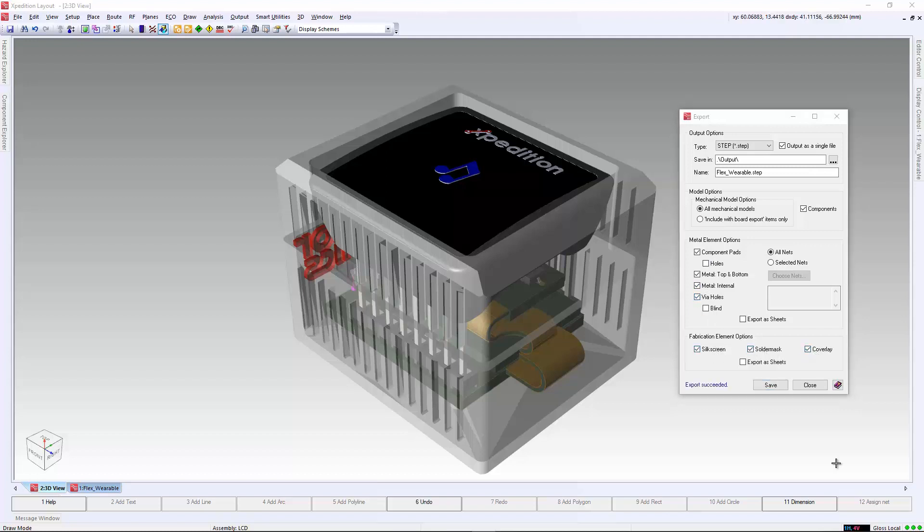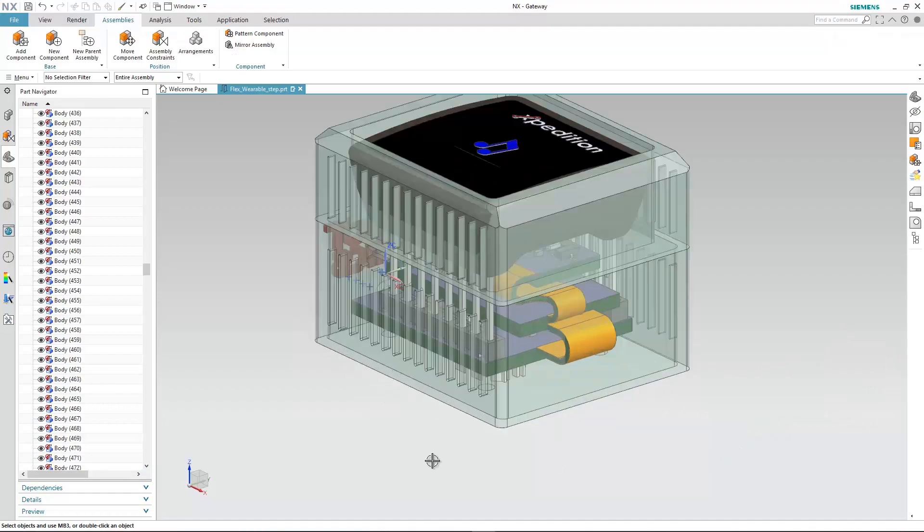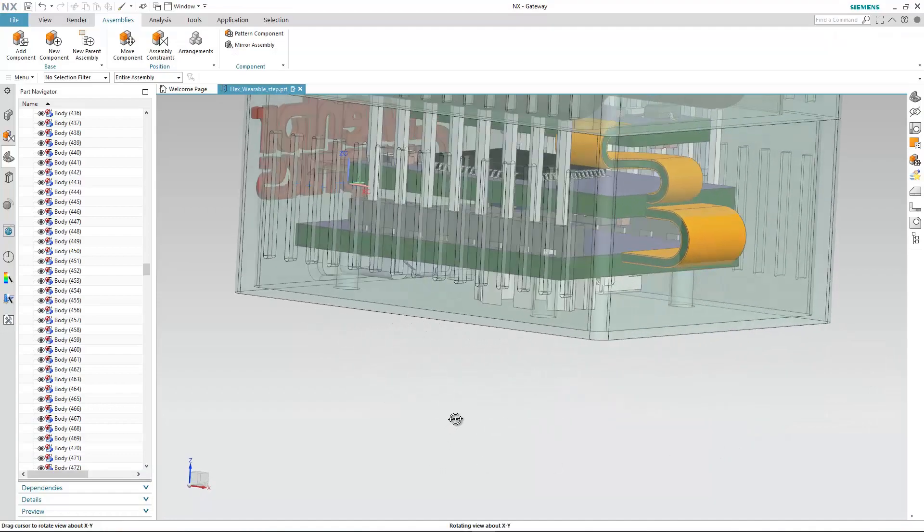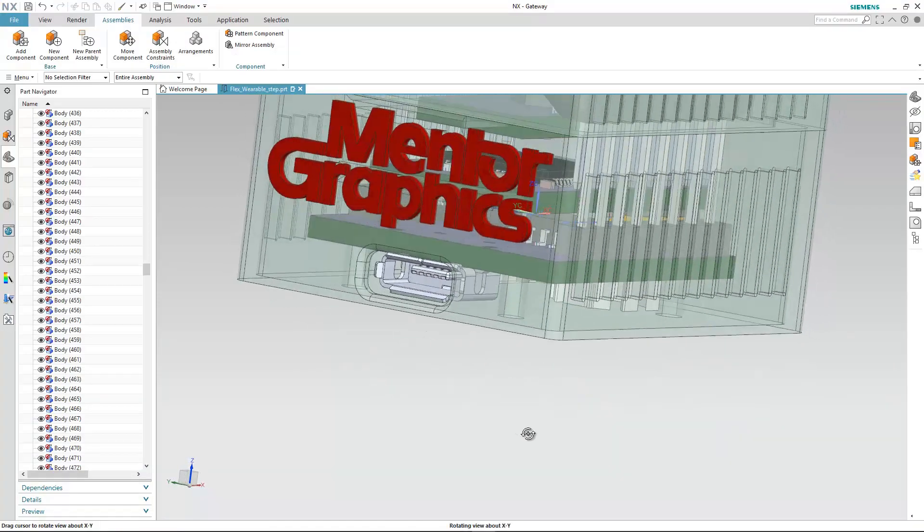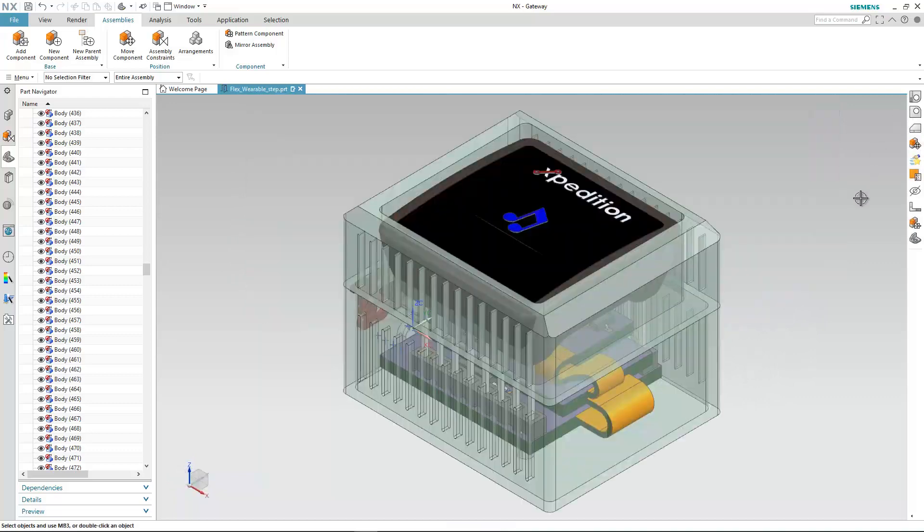Once it's in the mechanical domain, the designer can visually validate the geometry, mechanical elements, coverlay, and run a final sign off on interference checks with the design.